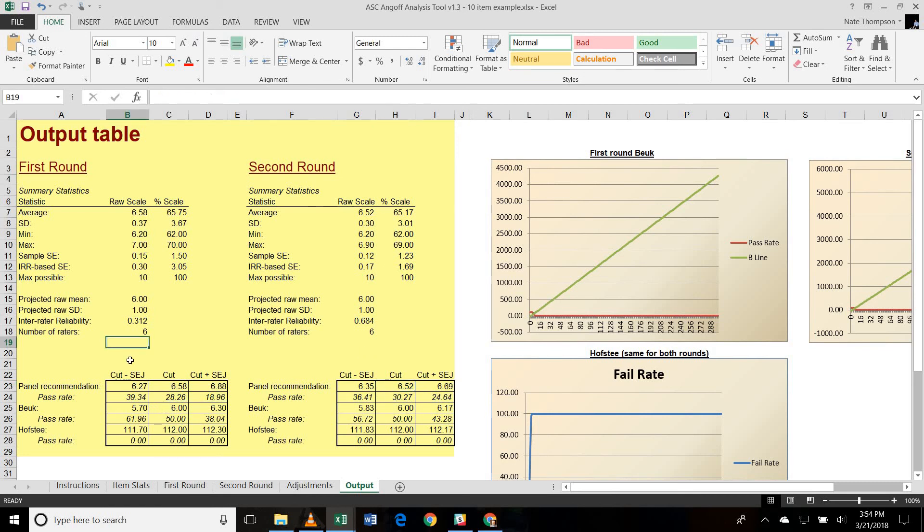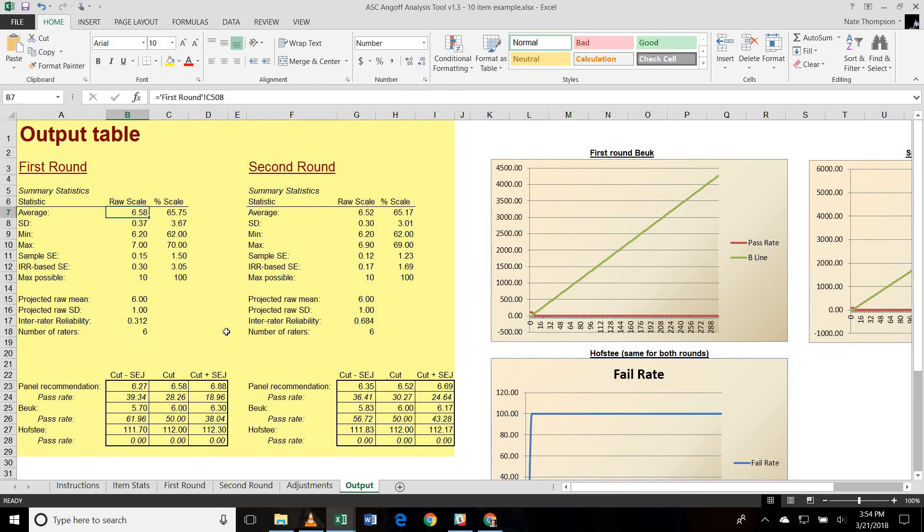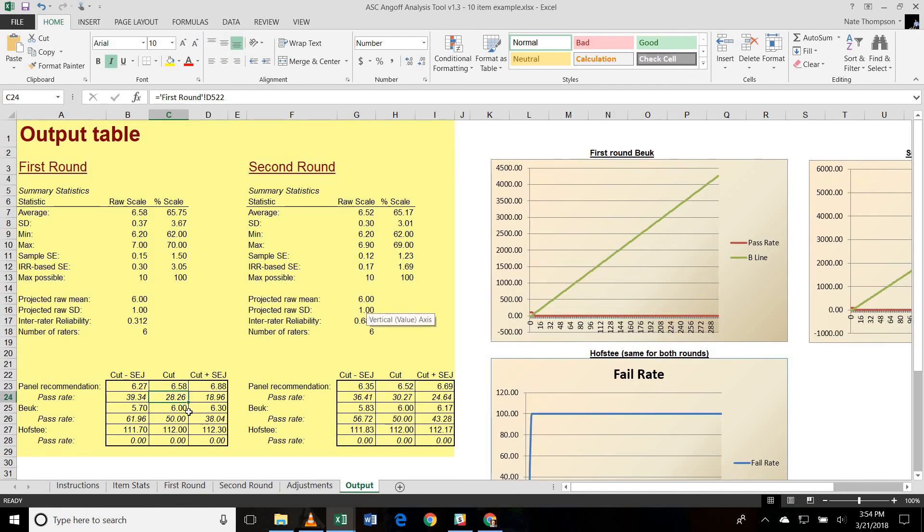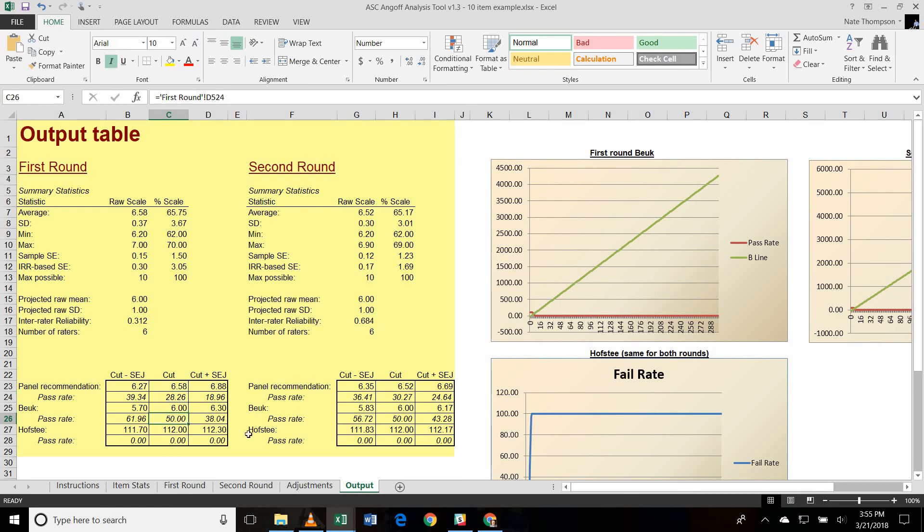Next, let's look at the Butte Compromise. So the Butte Compromise tries to balance between the panel recommended cut score based upon the Angoff only and the expected pass rates based upon those Butte ratings that I showed you in the Adjustments tab. So it's saying that, in this case, the panel recommended a cut score of 6.58, and that would lead to a 28% pass rate. However, if you go look at the ratings here and look down at the bottom, it's saying they're expecting an average of 67.5% of examinees to pass this exam. And that's definitely nowhere near the 28% based upon the cut score they just set. So the Butte tries to find a medium in between that, between the 28% pass rate and the 67% pass rate. And it recommended a 50% pass rate, which would lead to a cut score of 6.